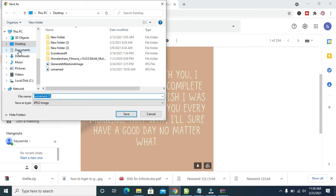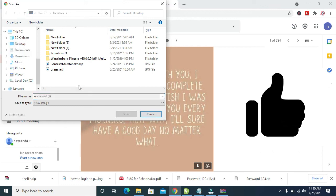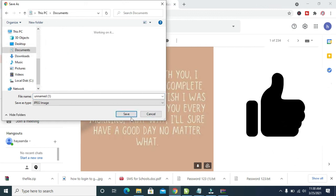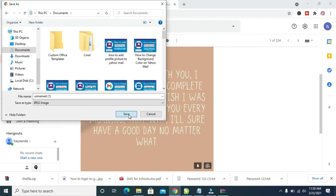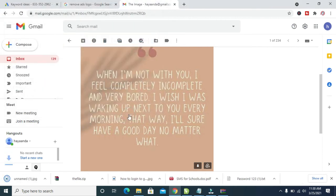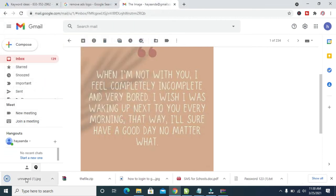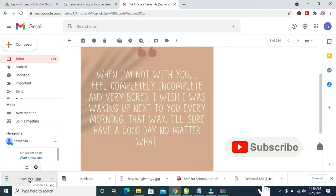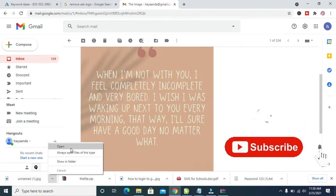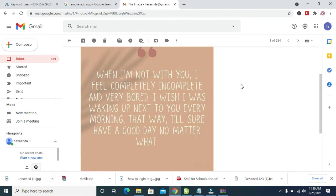I will be saving this picture to Documents. Click on Documents, then click the Save button. The picture has now been downloaded and saved to my Documents folder. If you click on it and open it, it will open. That's how to do this.